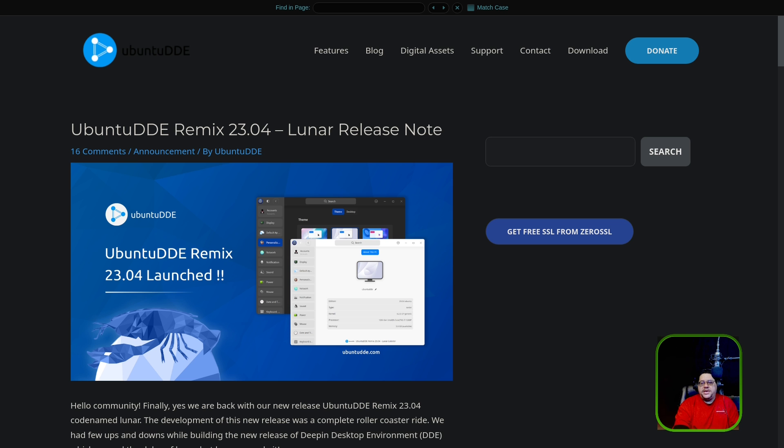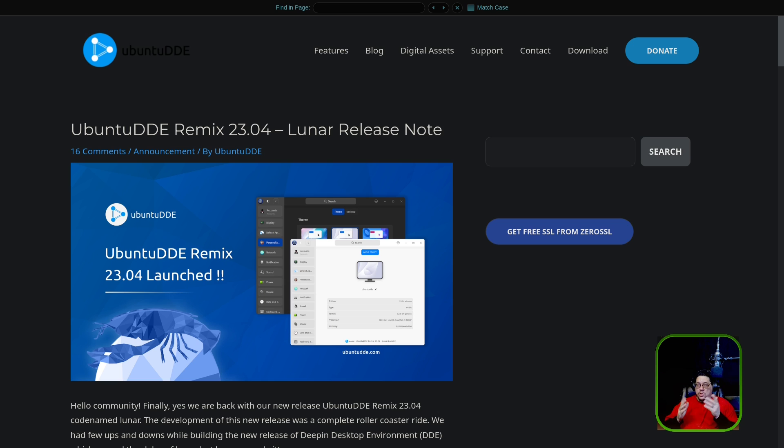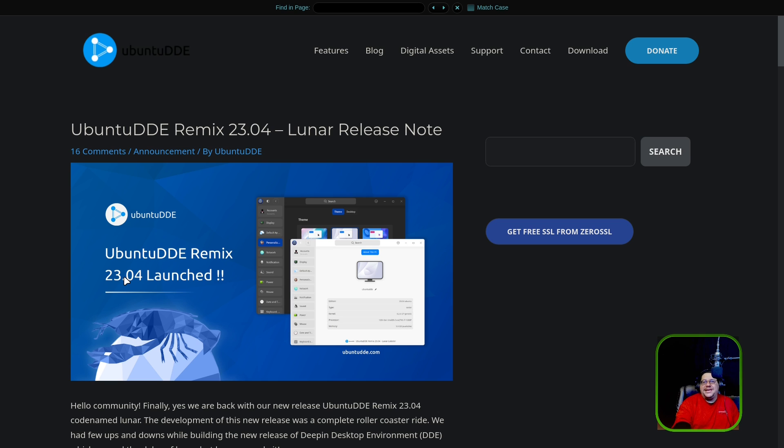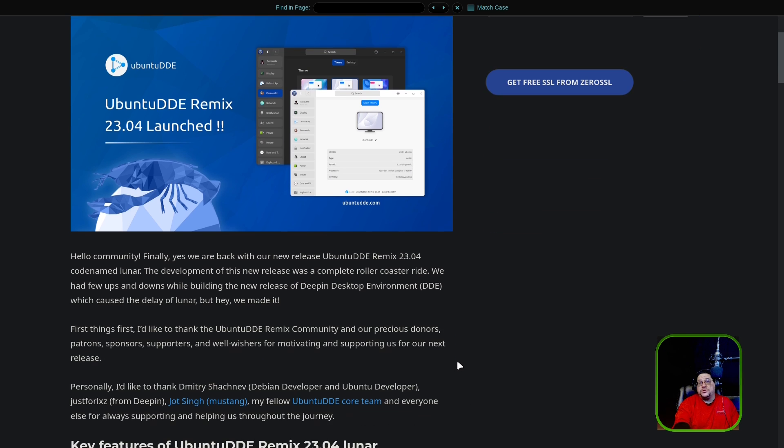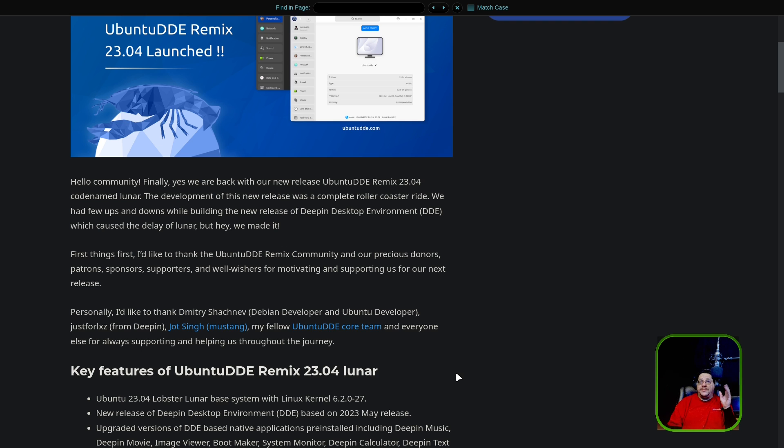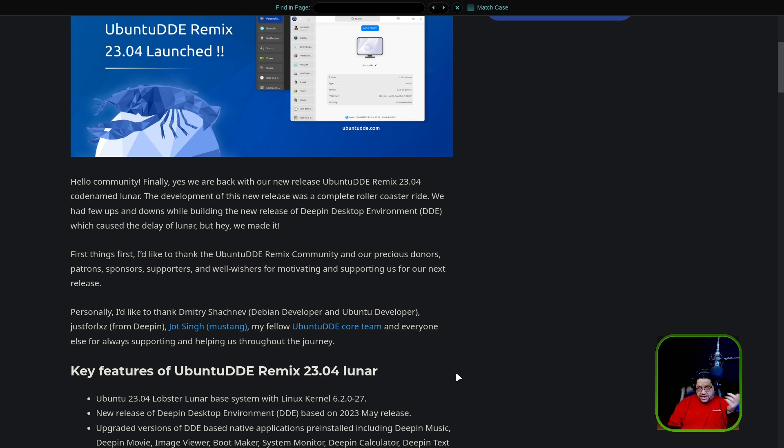And so here it is. We are taking a look at Ubuntu DDE or Ubuntu Deepin Desktop Environment Remix 23.04. That's right. This is based on the Ubuntu 23.04, but it actually has the brand new Deepin Desktop that was just released. It is based on Ubuntu, as we said, and also Deepin actually is based off of GNOME. They used to be, the Deepin Desktop Environment distribution used to be based off of Debian Stable, but they switched to Ubuntu and made it a flavor.